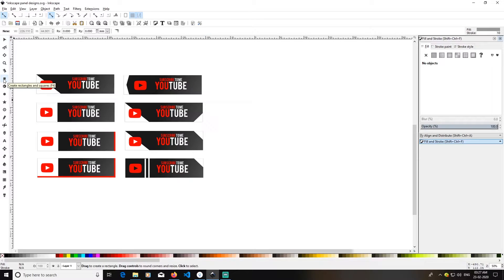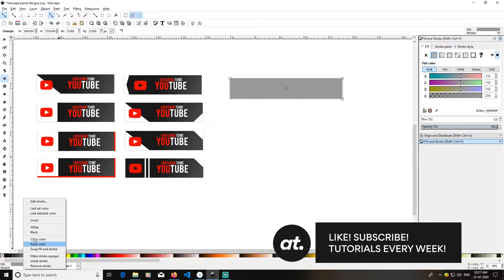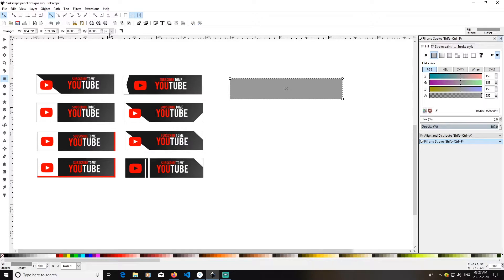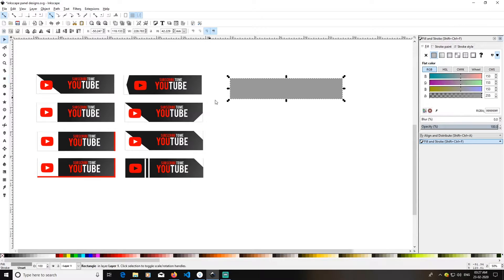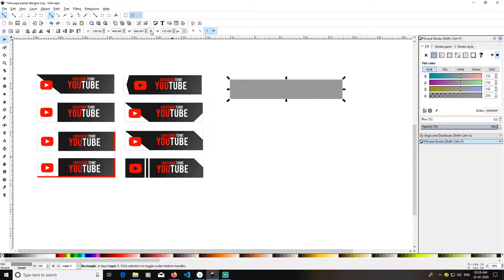Pick up your rectangle tool and create a rectangle. I'll change my measurements to pixels. After changing to pixels, I'll remove the stroke by right-clicking and selecting 'Unset Stroke'. Then I'll change the height to 150 pixels and the width to 600 pixels.